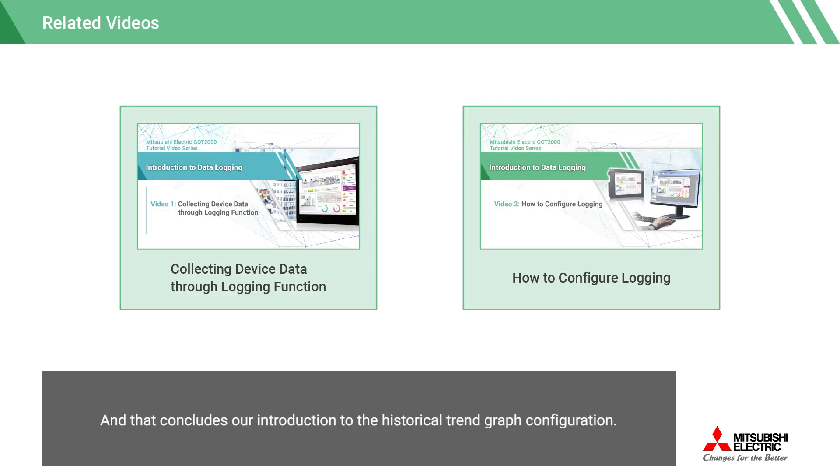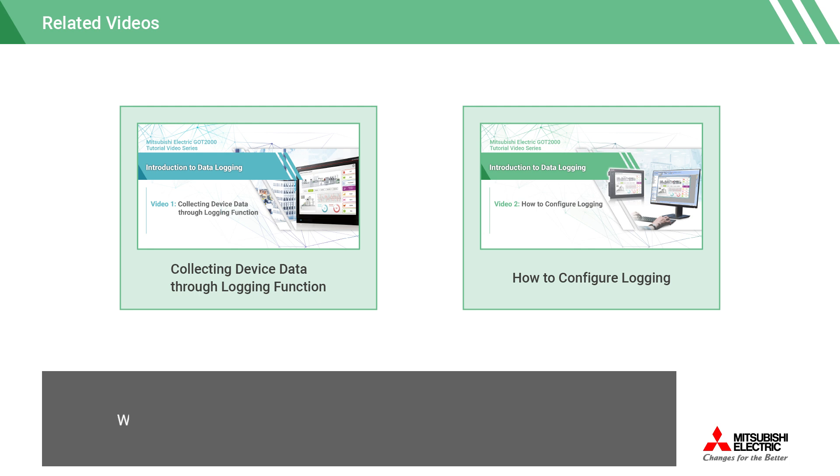And that concludes our introduction to the historical trend graph configuration. We also have other videos available, so please be sure to check them out.